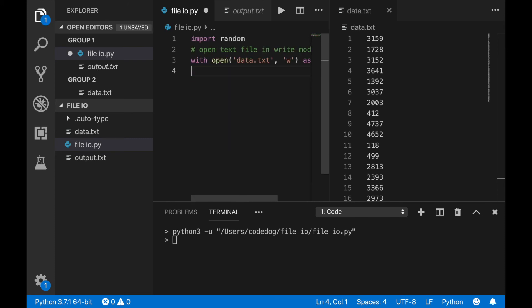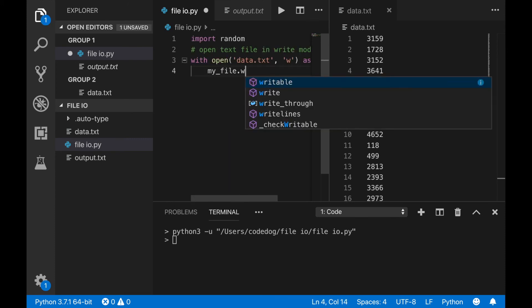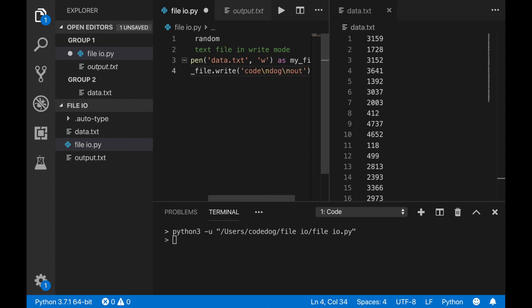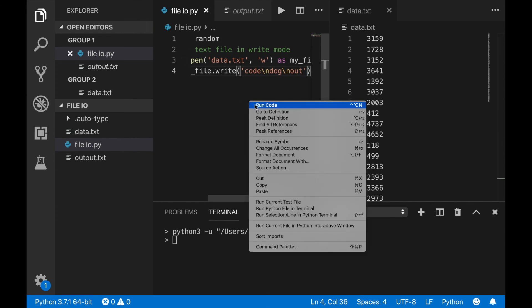Now that you have an idea of how file I/O works in Python, give it a try yourself and solve some new problems. See ya. CodeDog out.